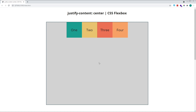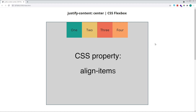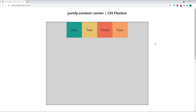To align our flex items along the cross axis, we need to use the CSS Align Items property. That's a topic for another video, but I just wanted to touch on this to make sure you understand how the Justify Content property will only affect positioning along the main axis.